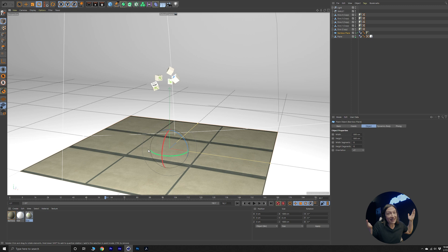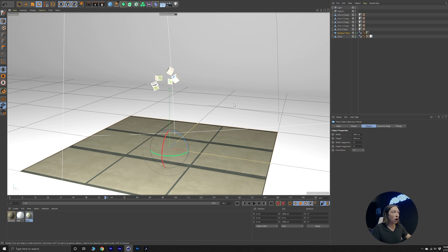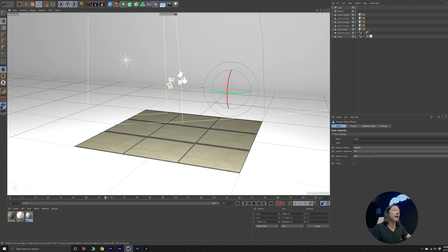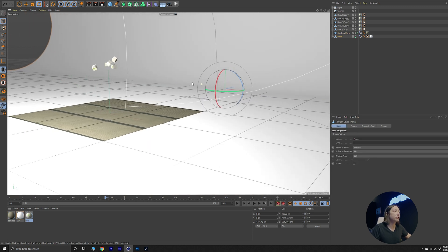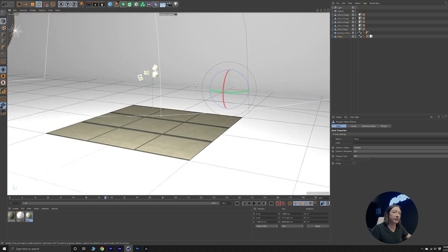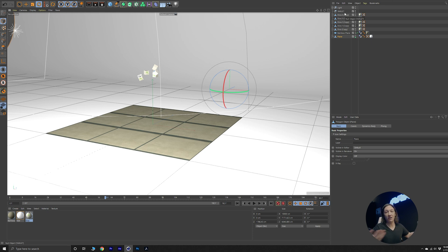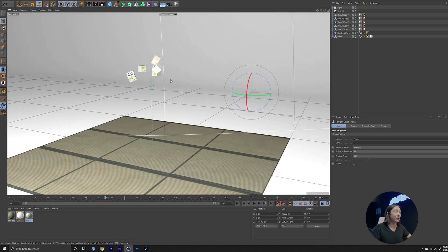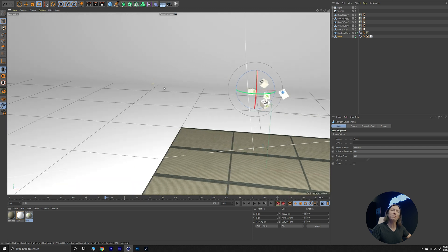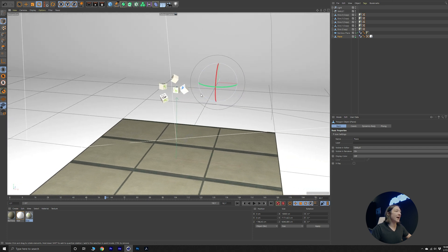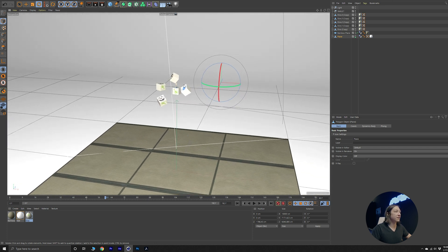To kick things off, we obviously need a scene in Cinema 4D. So we have this little bamboo mat here that is on top of a side wall, which is just a curved plane that'll give us that infinite floor look. We have some lights in our scene to give it some lighting and make it look quite professional. And then we have our dice, obviously.